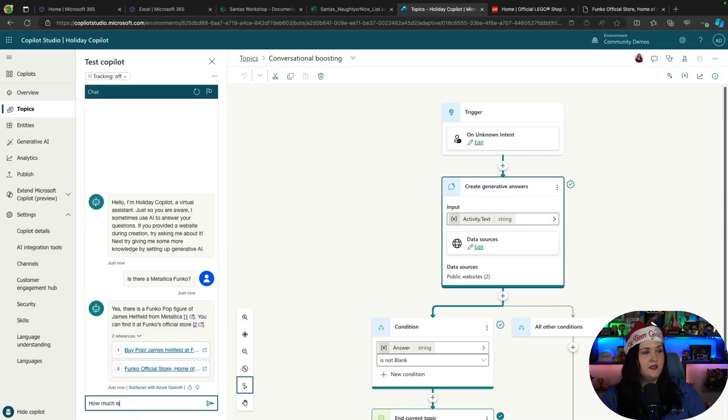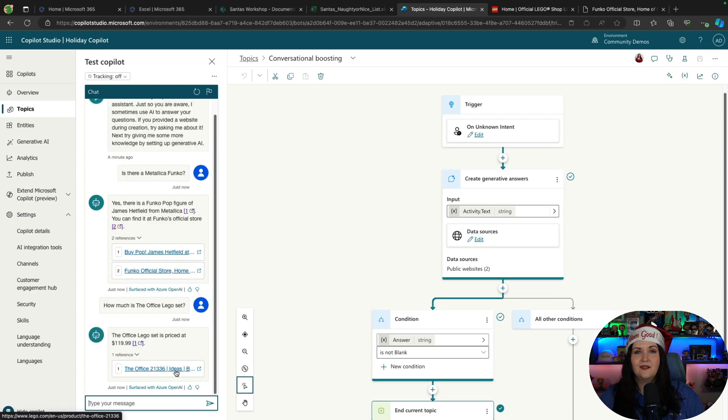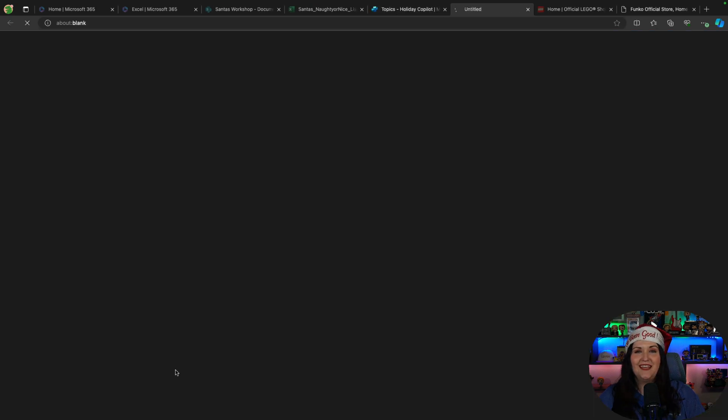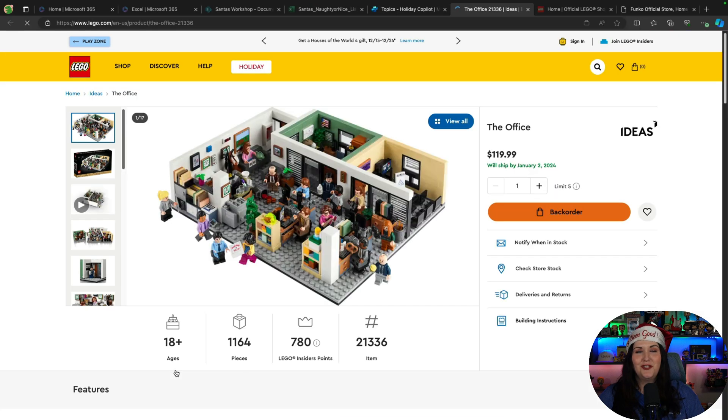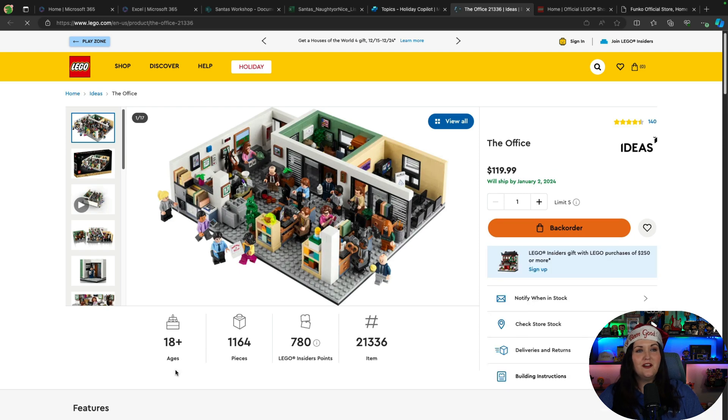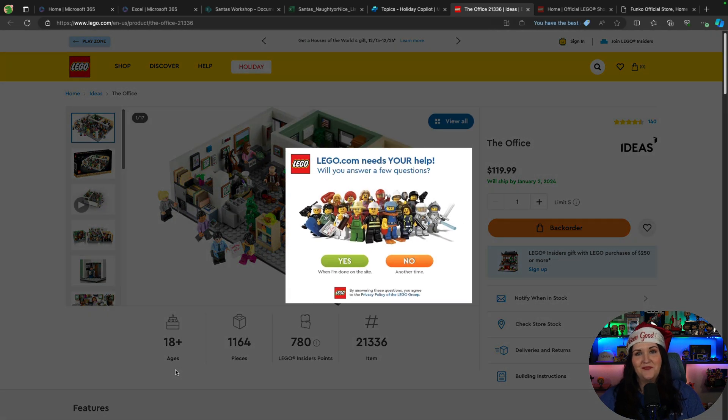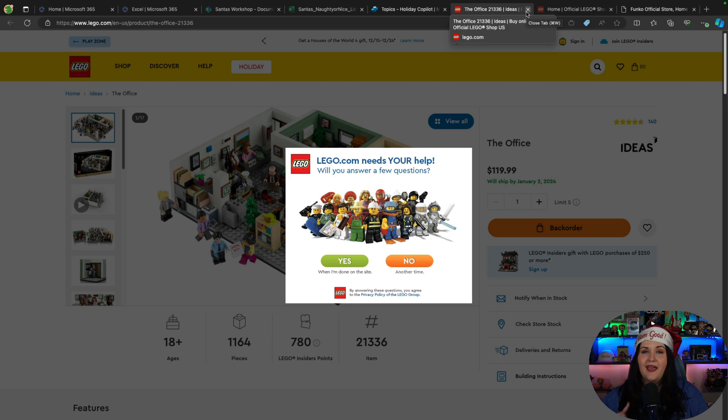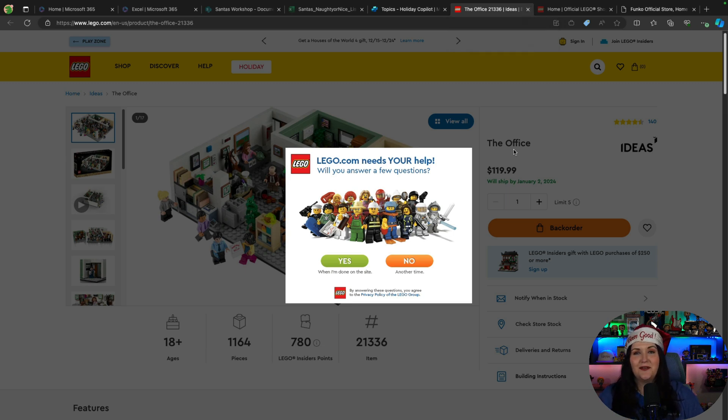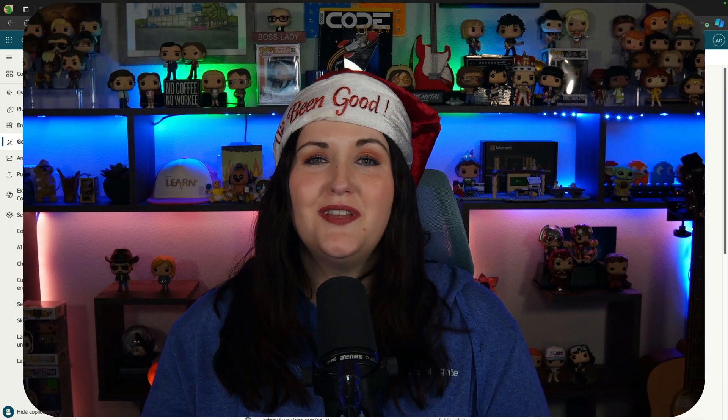Maybe I'm going to ask, how much is the Office Lego set? And there you go. Again, with a link right back to the source of truth here. So I could click on that, and I could even go and buy this right now. And I actually have this Lego set right behind me. I definitely recommend it. It's a really cool one. So there you have it.